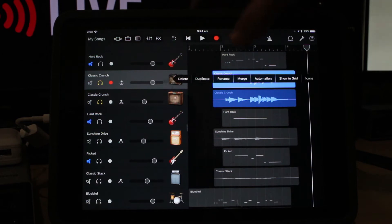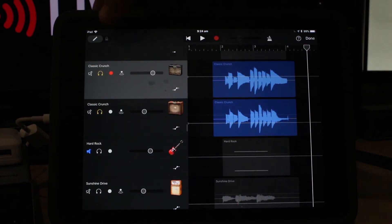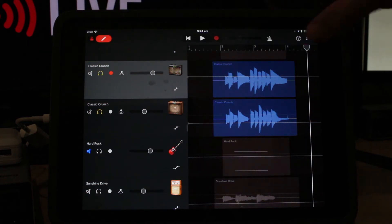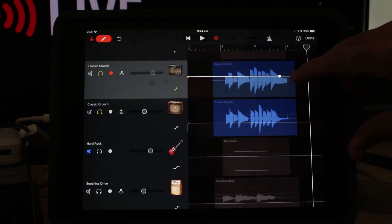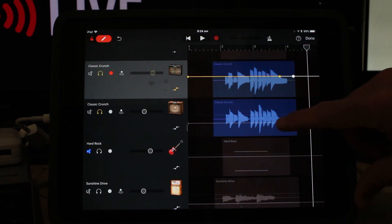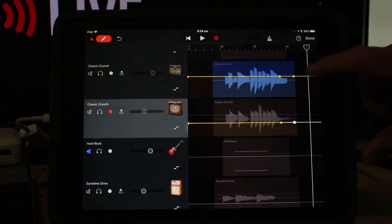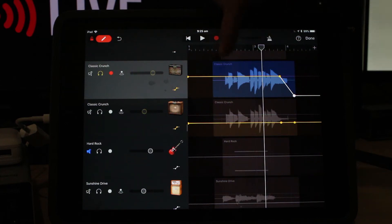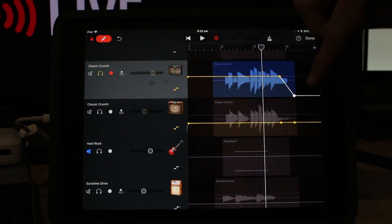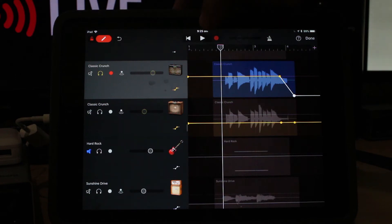Let's tap and hit Automation. Here you can see we can start adding in our automation. The first thing we need to do is add some automation points. I'm going to slide the slider at the top and tap where I want to fade out the guitars, then tap another point at the very end. Let's grab that point and drag it down. You can see the yellow line drops down and goes to zero volume at the end.